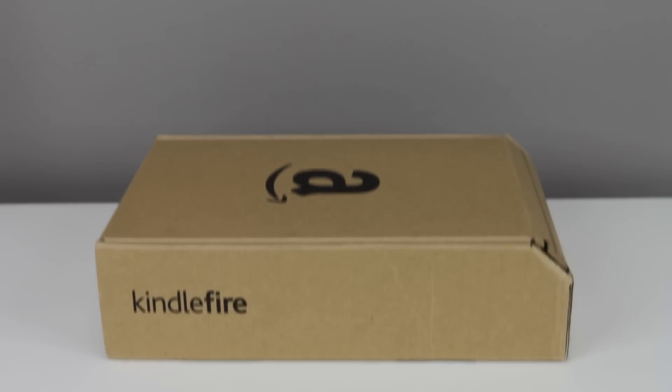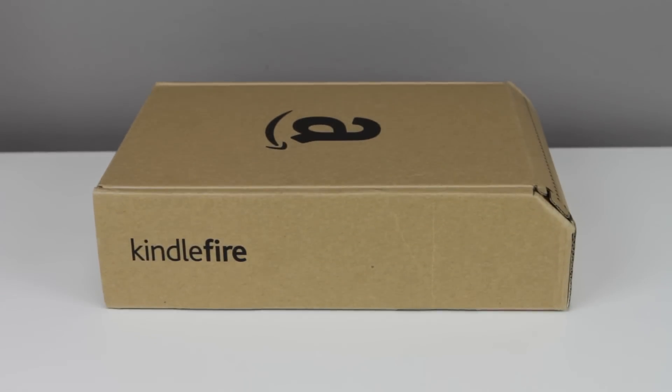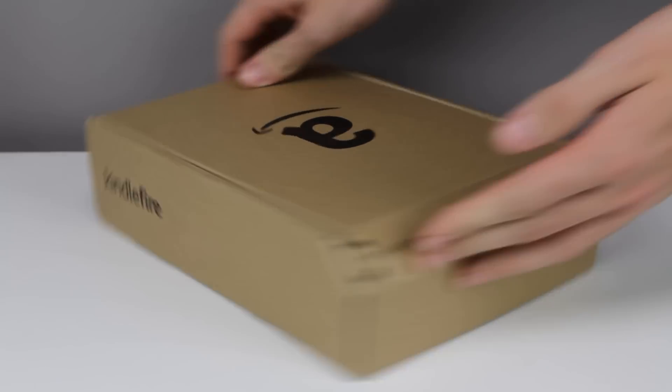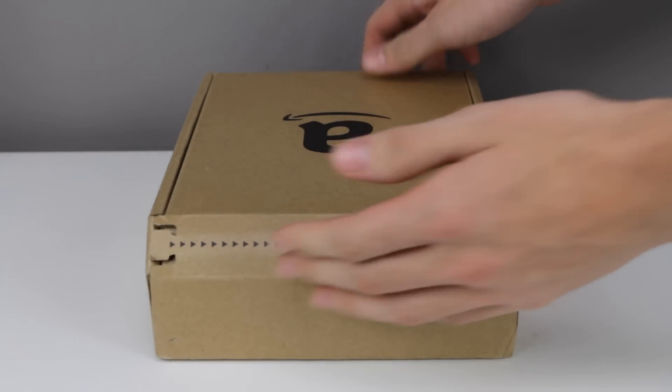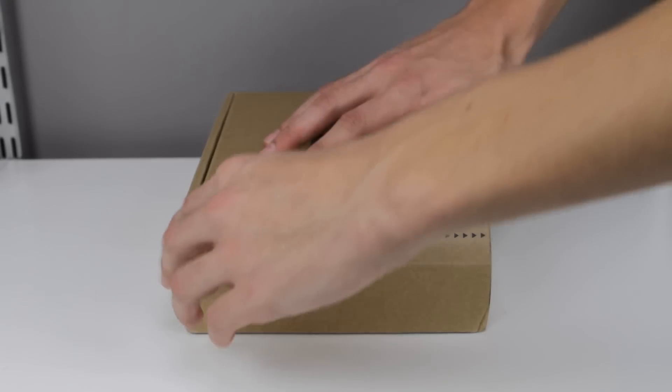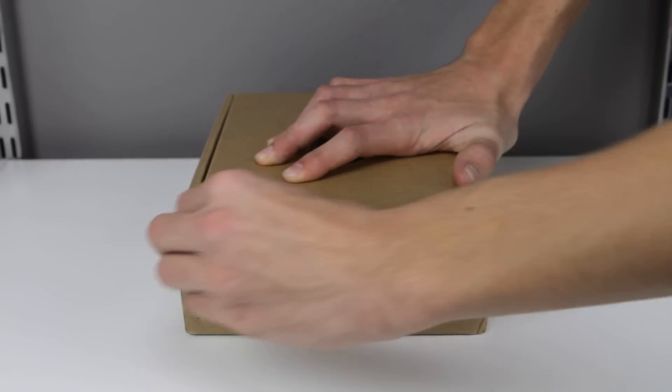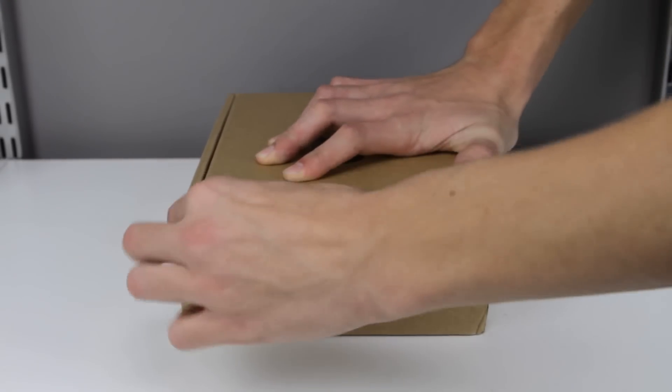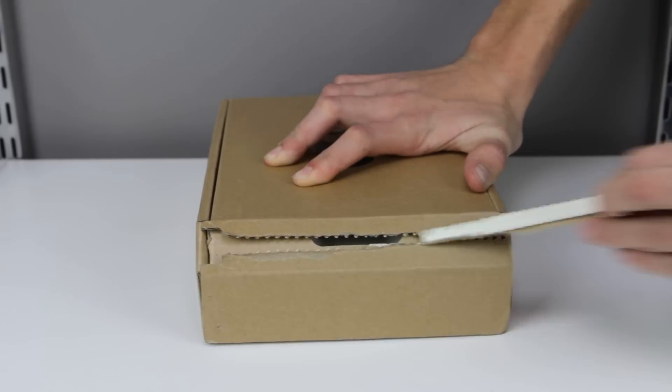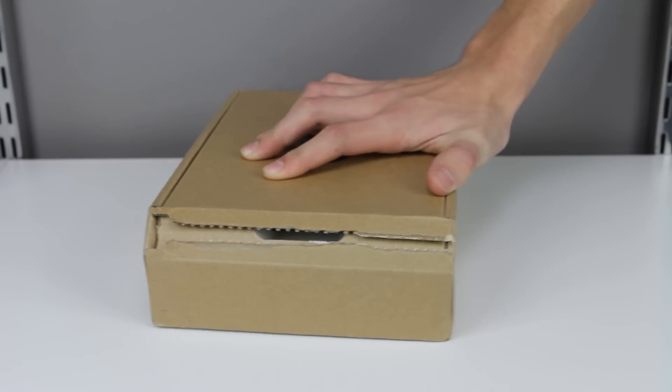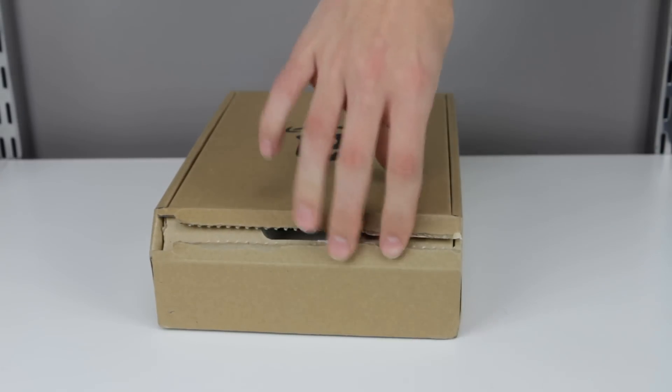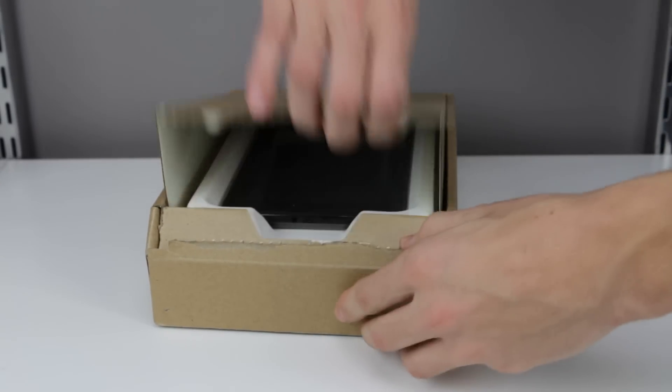What's up YouTube, I'm Cory, and today I have an unboxing of the Amazon Kindle Fire. So let's get straight into this unboxing, tear open the frustration-free packaging, and let's see what's in the box.